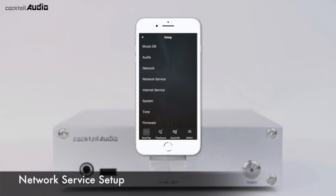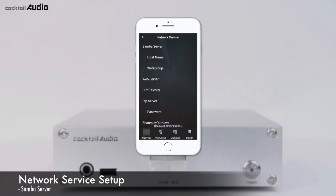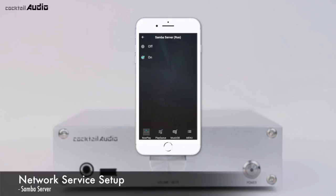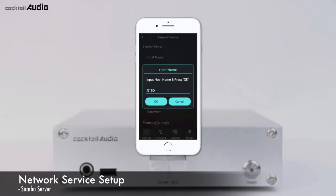To view N15D storage folders through a network-connected PC, click Network Service. You will see five menus: Samba Server, Web Server, UPnP Server, FTP Server, and SharePlay AirPlay. Set Samba Server to ON (default is OFF). Click Host Name and Work Group, then enter the Host Name (default is N15D) and Work Group Name (Cocktail Audio), and confirm with OK.